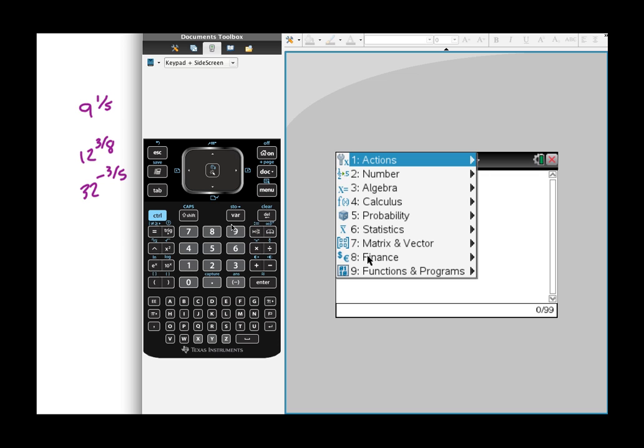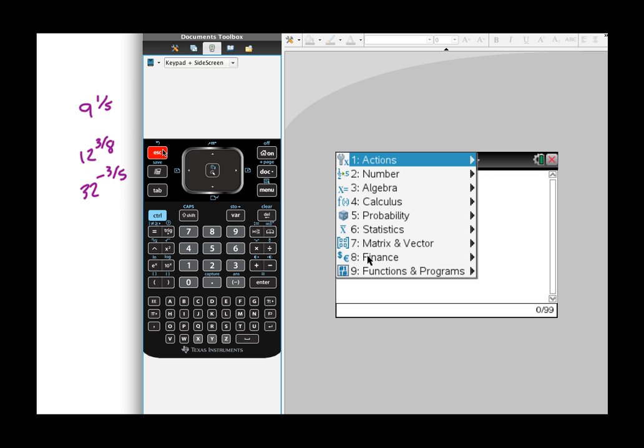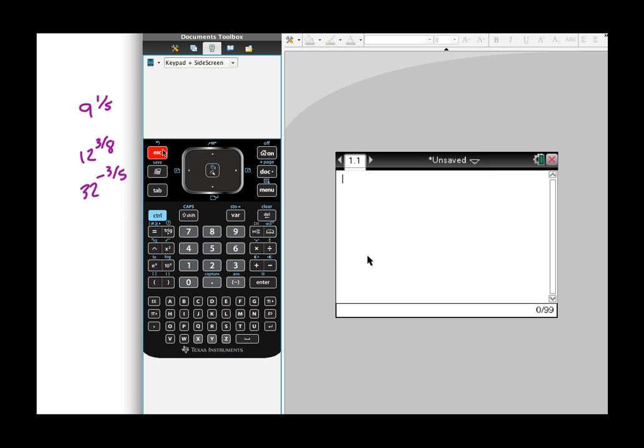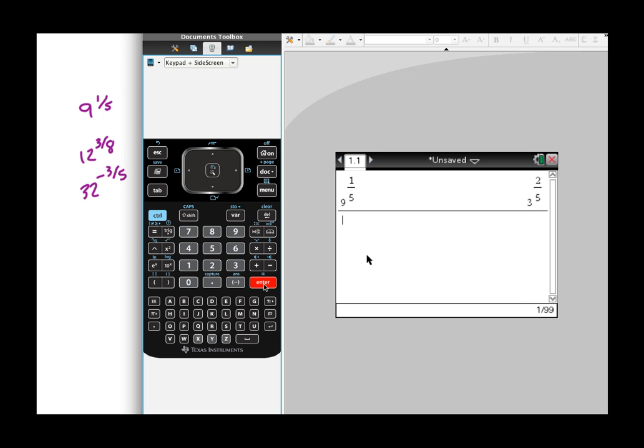And when you get in there, you're just going to start typing. And it's really simple. Nine, and then the caret key, and then one divided by five. So that's going to be nine to the one-fifth power. There you go. There's your answer, which is the same thing as three to the two-fifths.